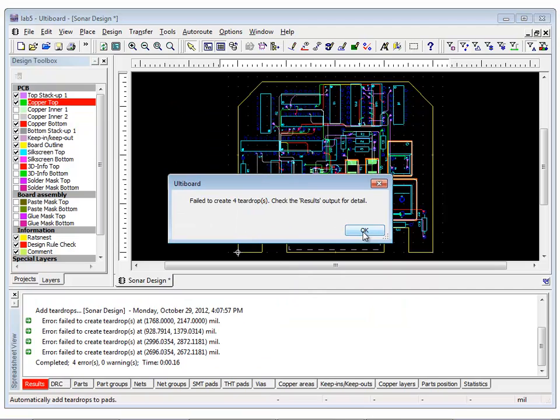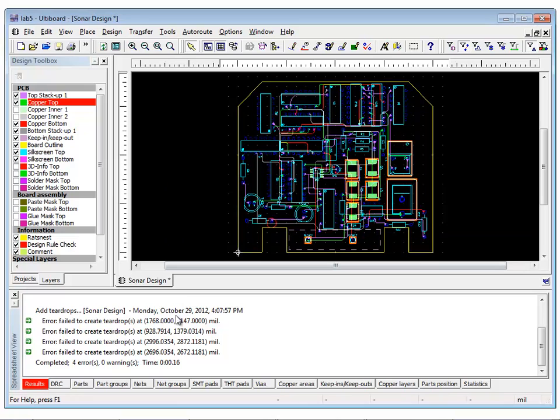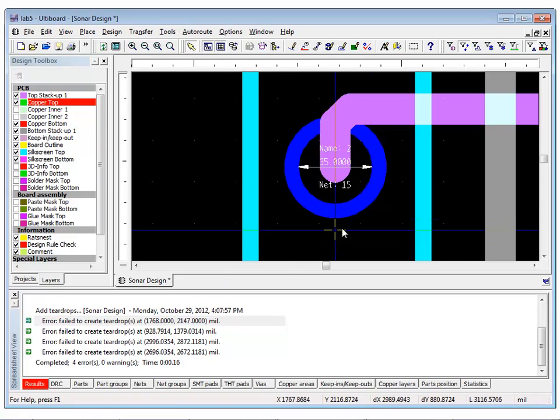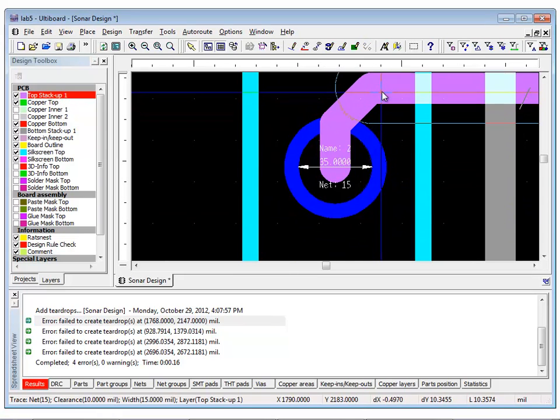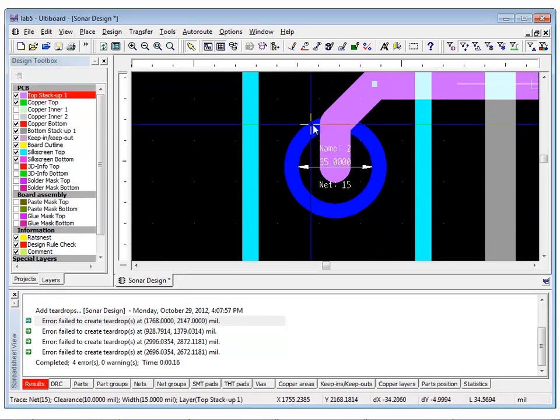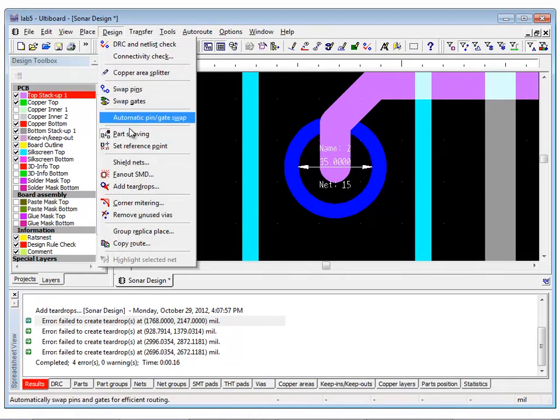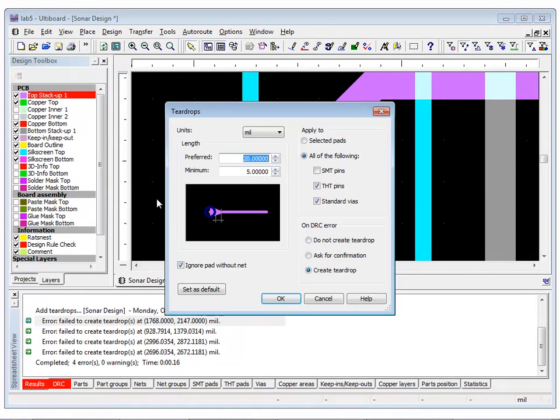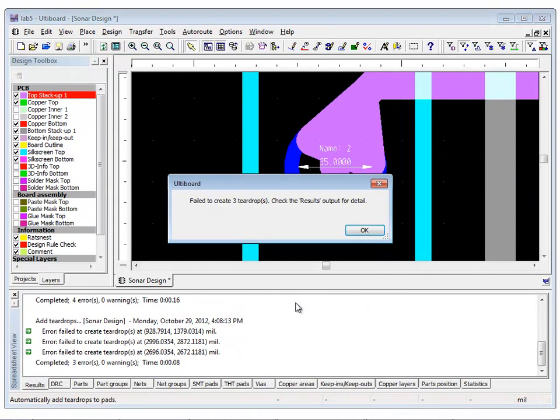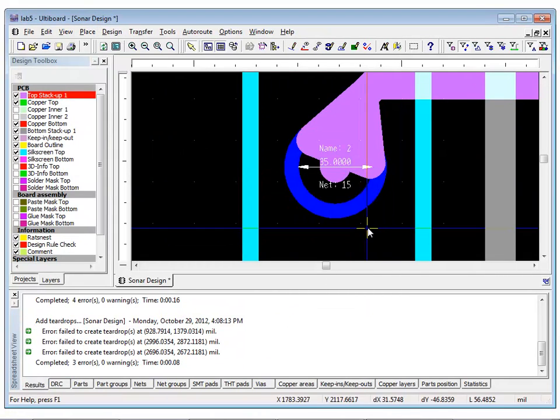You may receive a message that says teardrops failed to be created. You can fix this by modifying the trace connection to the pad, selecting the pad, and calling the add teardrop function again. Once you are done with these changes, it is time to check the design rules and connectivity.